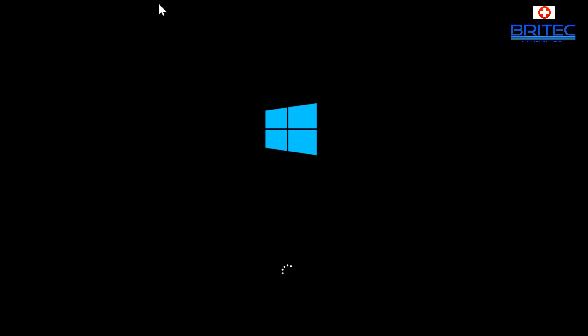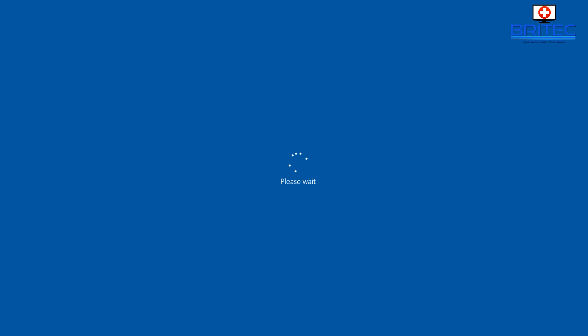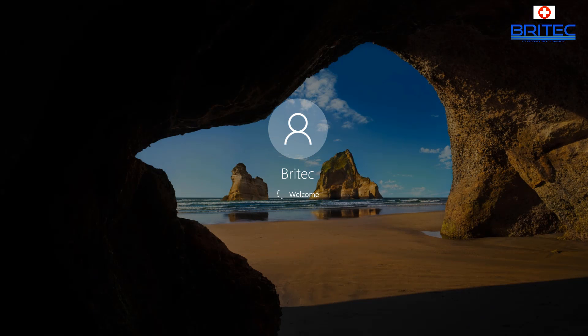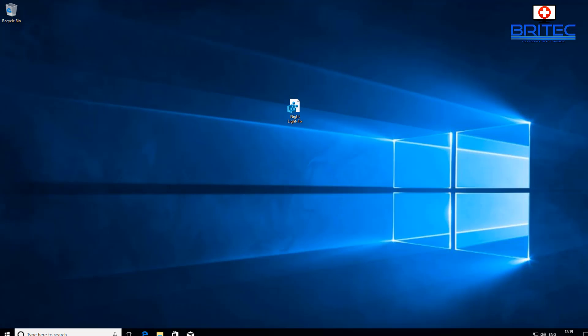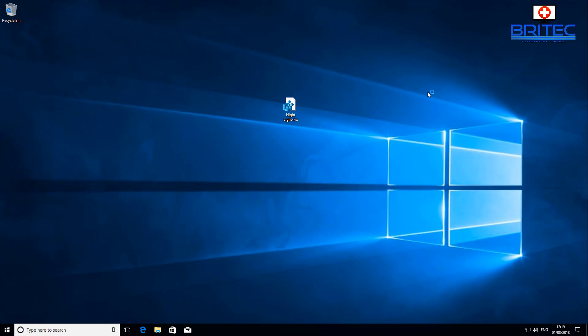We're just going to quickly reboot here and I'll quickly show you the end result. Now if this doesn't work, I'll show you another thing you can do by deleting the registry keys manually yourself rather than using the registry key. So let me just quickly let this load up here. Okay so it's nearly at the desktop. We'll just let that log in.